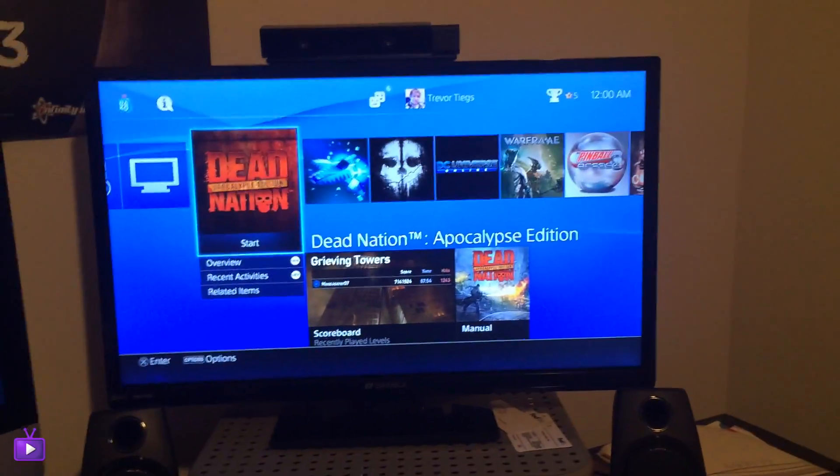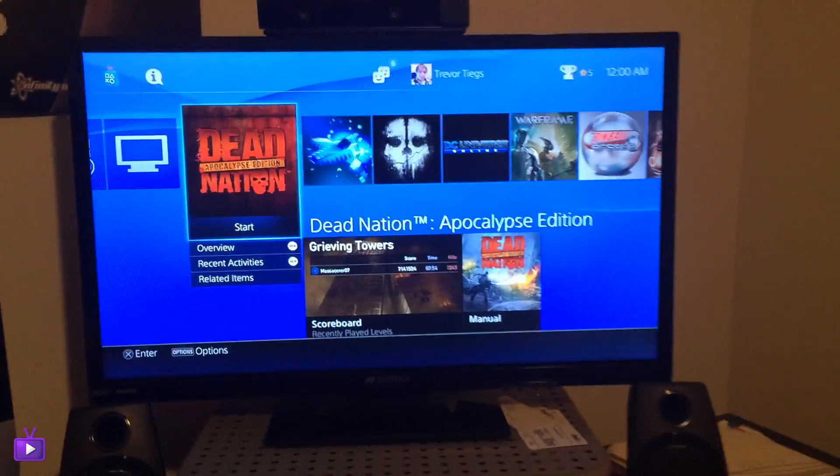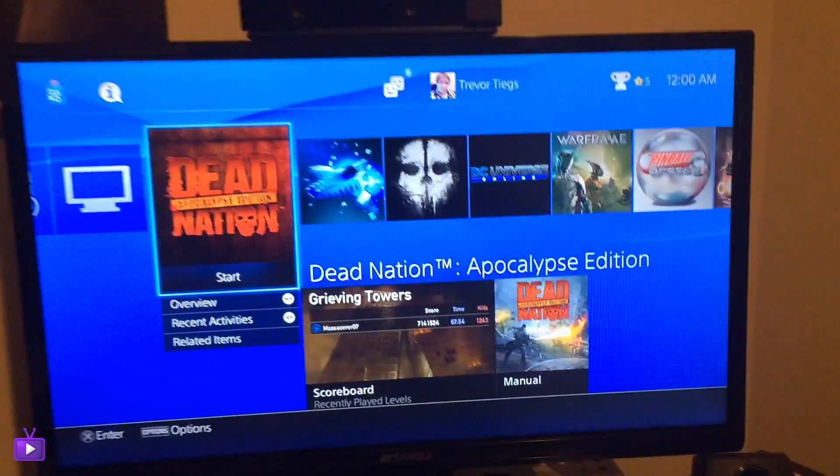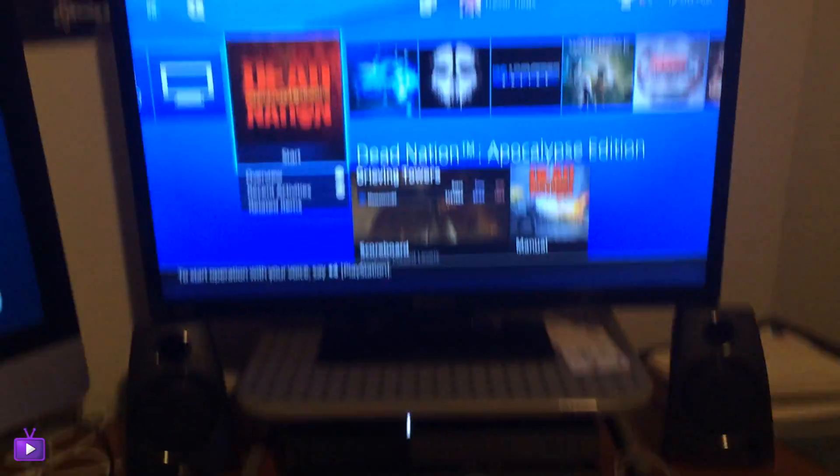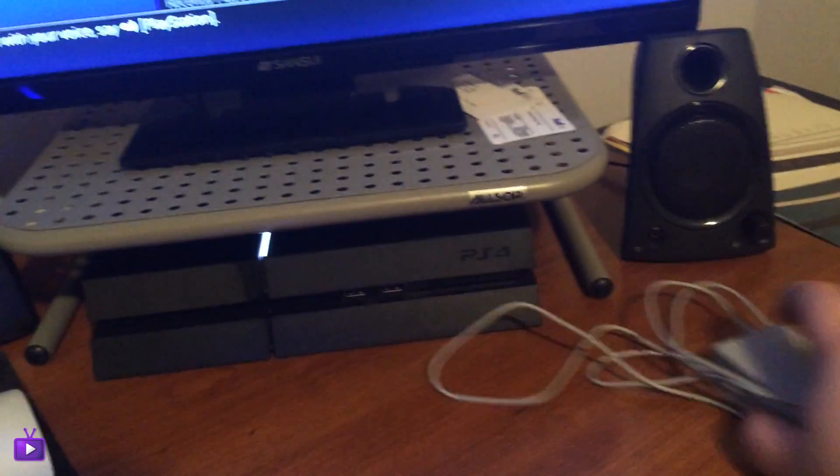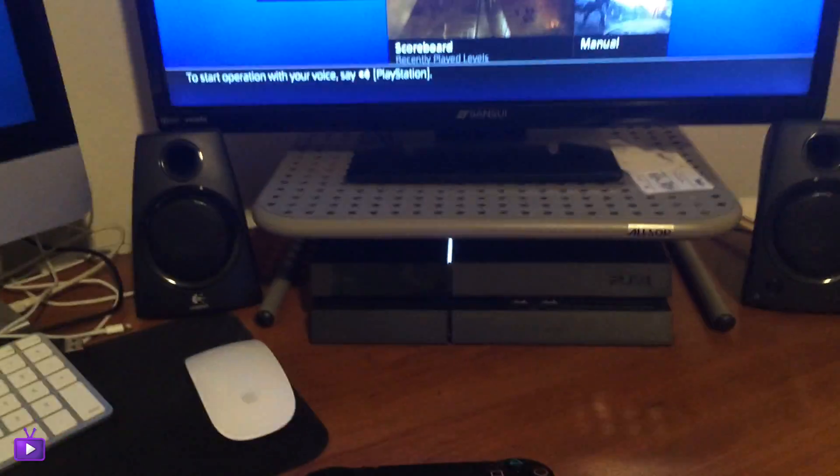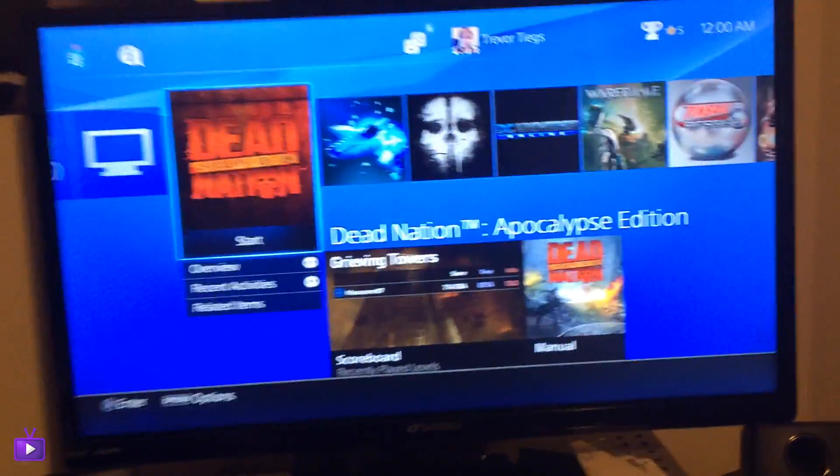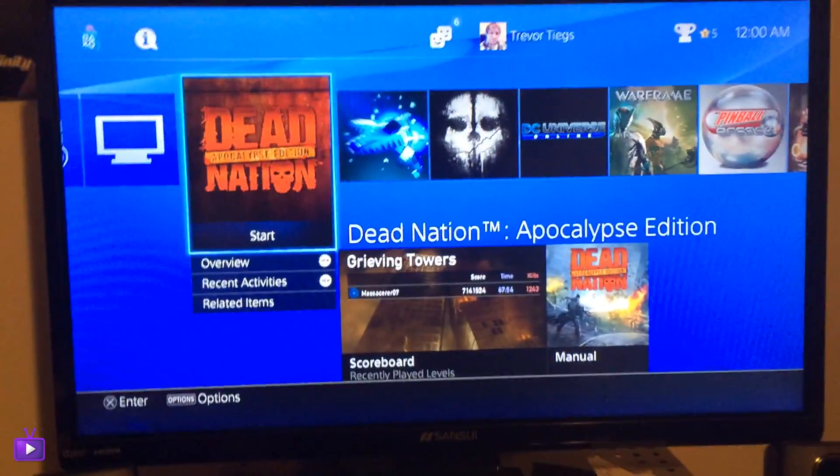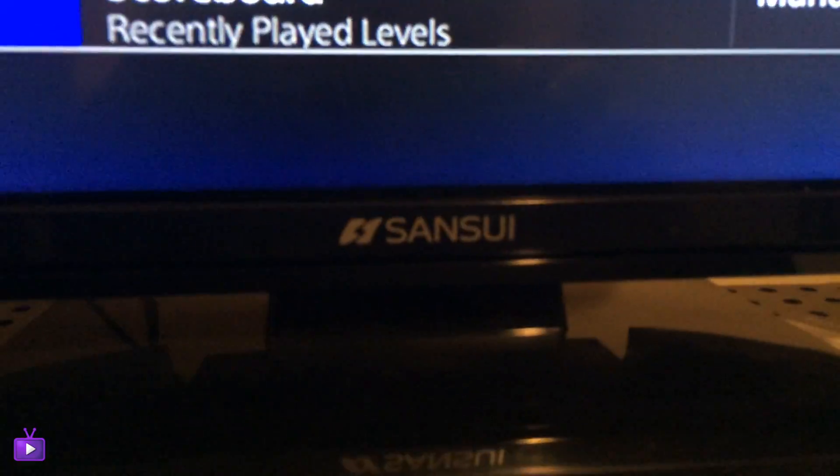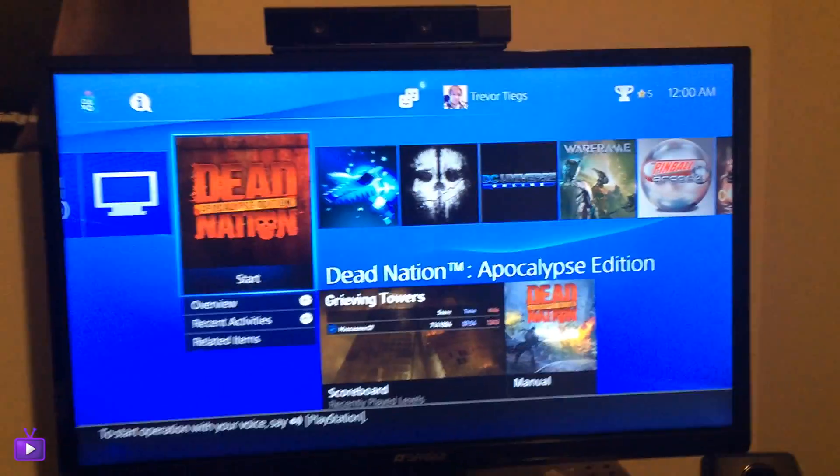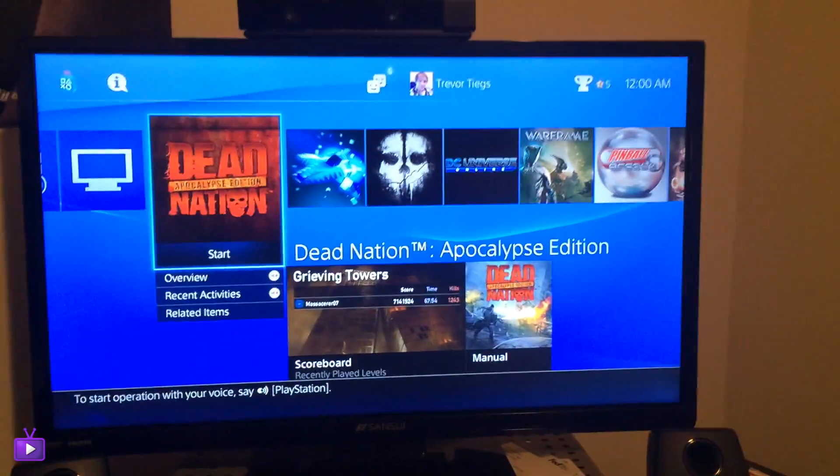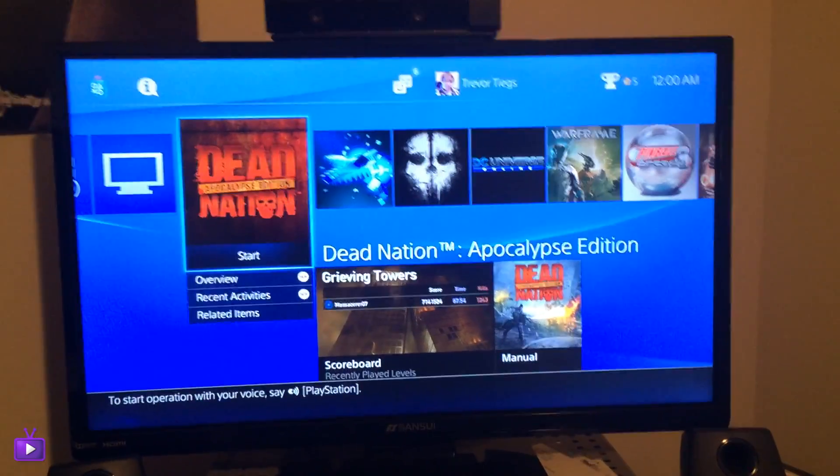Alright guys so here's the basic setup. I'll start with my PlayStation 4, here's pretty much what I got. Don't include this 3DS charger that's not part of it, but anyway so I got just a Sansui TV. Does the job, I mean it's not great but it works. It's a 24 inch TV I believe.